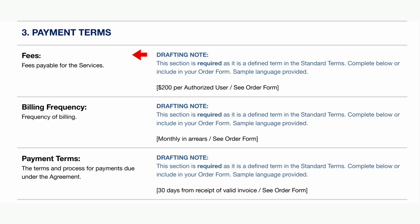Now let's talk about payment terms. If the provider has their own order form, these fields are often included there — if that's the case, mark these fields as N/A in the key terms. Otherwise, outline the charges for the services, specify how often invoices are issued, and define when and how invoices must be paid.